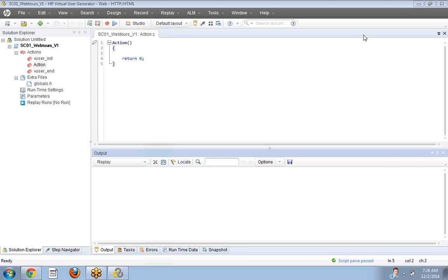In the action part, we record the script. Once you record the script, you encounter different concepts: one is parameterization and the second one is correlation. Both of these are very important.